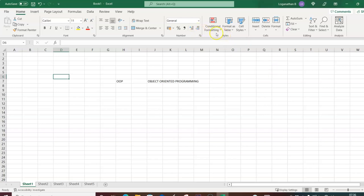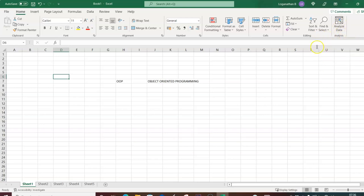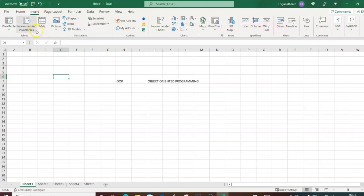In the Number group you have tools like Percentage, Comma, and increasing or decreasing decimal points. In Styles you have Conditional Formatting, Format as Table, and Cell Styles. In Cells you can insert, delete, and format a cell. In Editing you have AutoSum, Fill, Clear, Sort and Filter, and Find and Select, plus the Analysis part for data analysis.